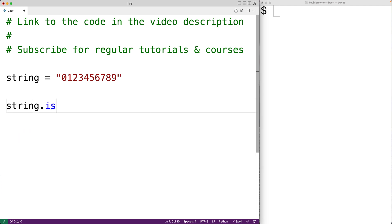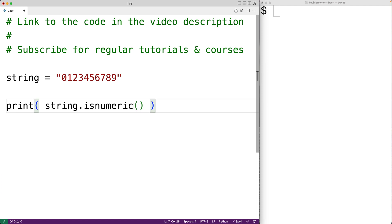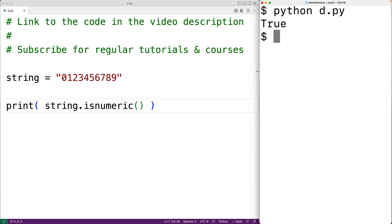Down here, we'll call the isnumeric method and output the return value using the print function. We'll save our program and try it out, and we do get true.